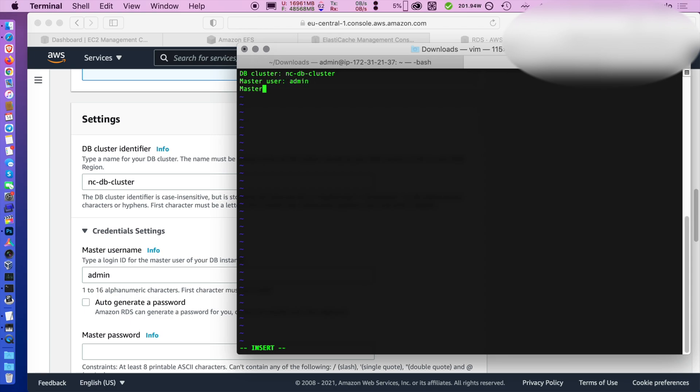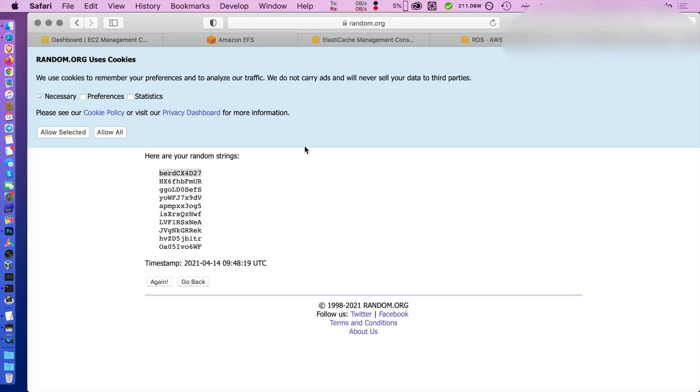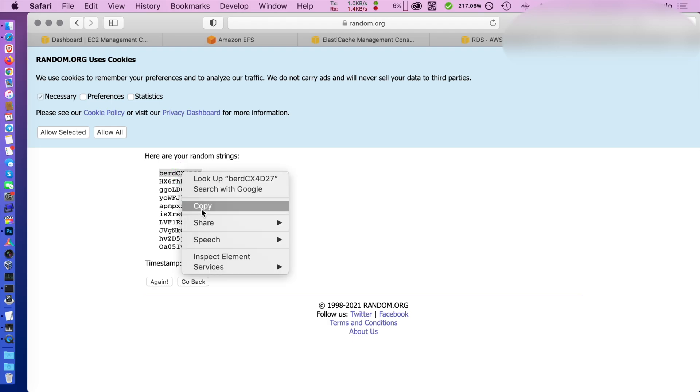So write down the master password and username for easy reference.